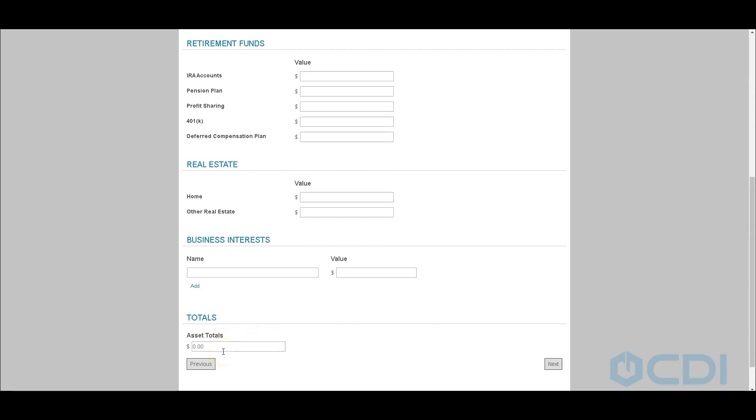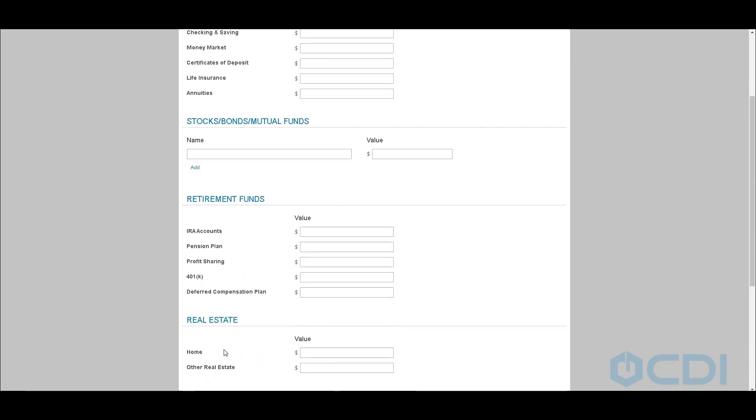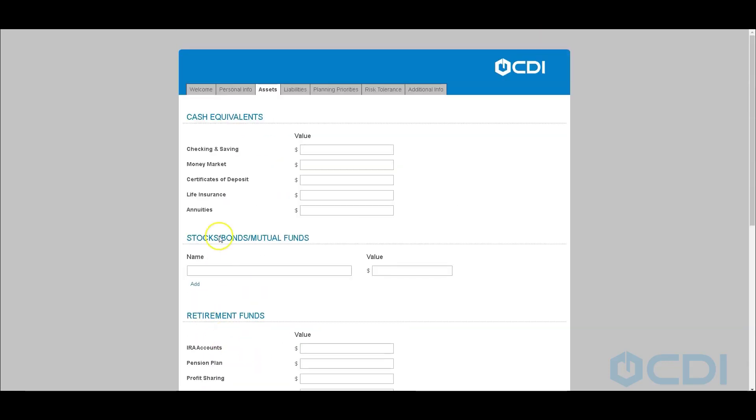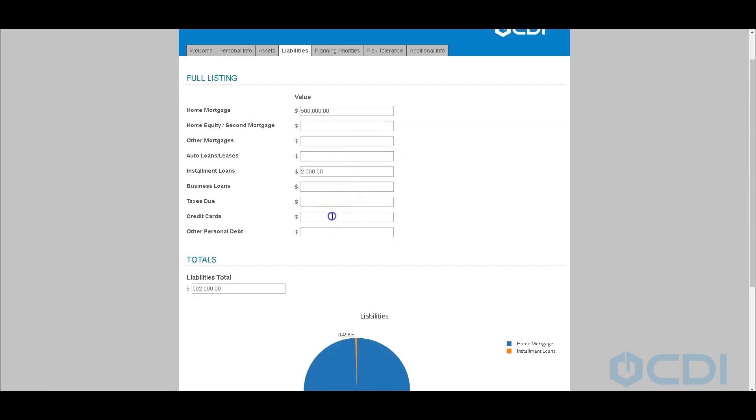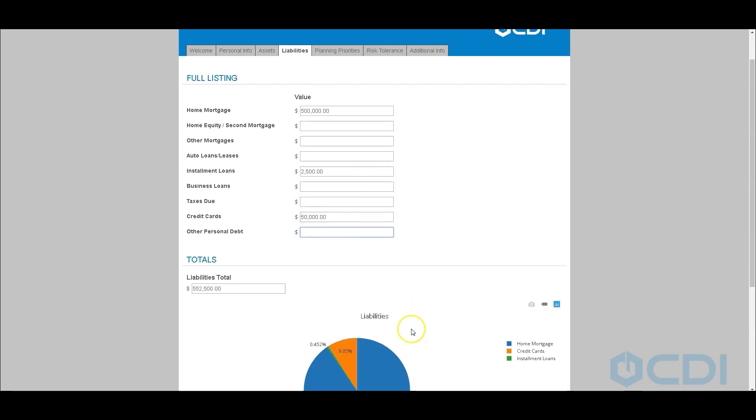We can insert custom math or equations that we want to execute as well. For example, on our liabilities screen, we have a number of details we're going to collect regarding what type of outstanding liabilities do we have. We can also tailor things like graphs and charts to be able to provide a little better understanding of the financial plan that we're about to create for the client.